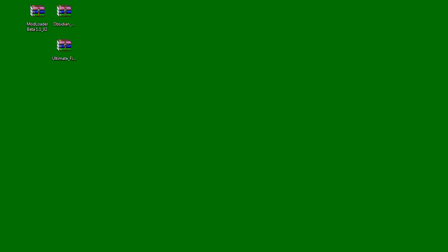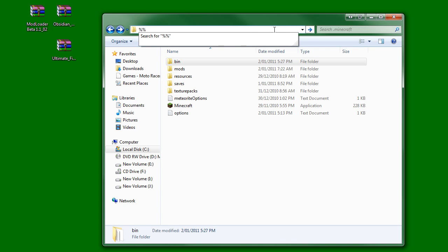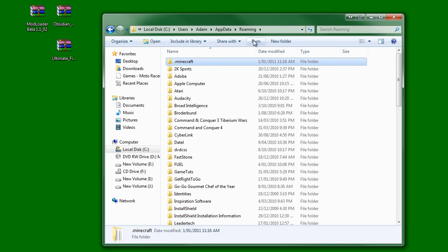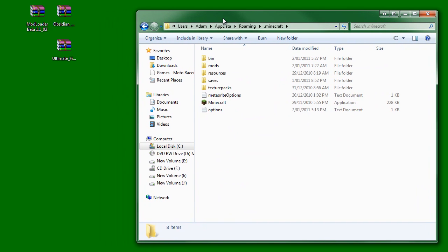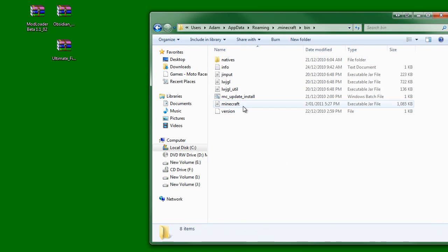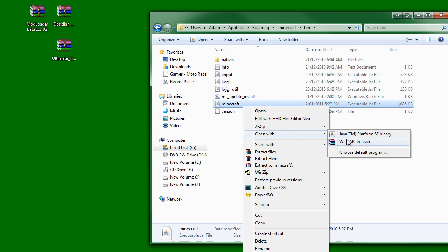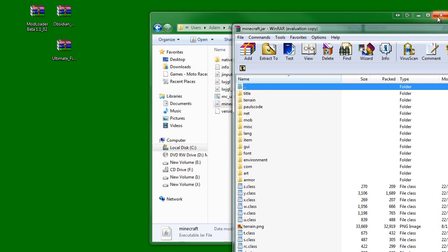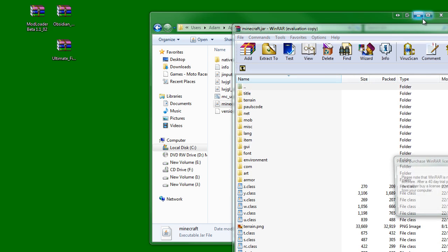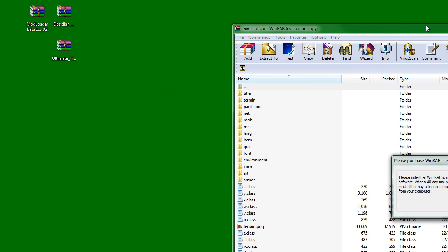So you'd want to open up your .minecraft folder by typing in two percentage signs like this. App data and clicking enter and you'd be presented with this screen. Click on .minecraft and you want to go to bin and right click Minecraft and WinRAR. Open up with WinRAR. Minimize that.